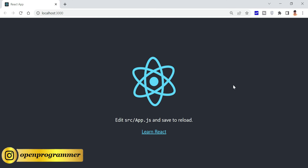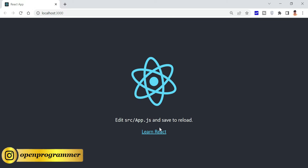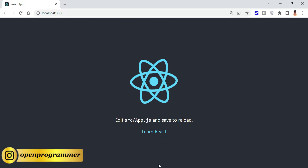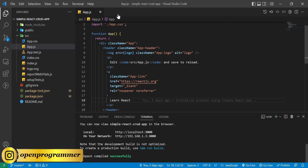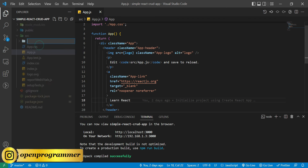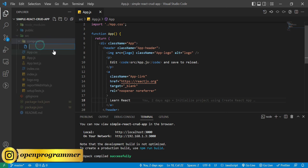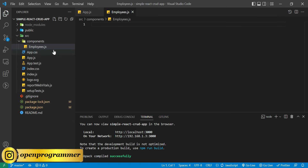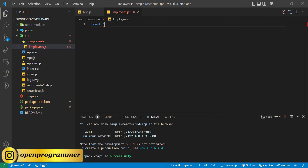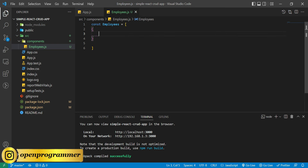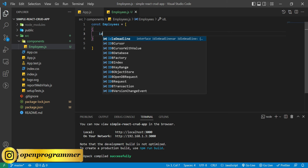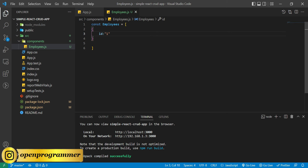So far I have created a blank React.js application and you can see this is the default interface of a React.js application. Let's go to Visual Studio Code. This is our app.js. Inside the src folder let's create a new folder and give it the name 'components', and let's create a new file.